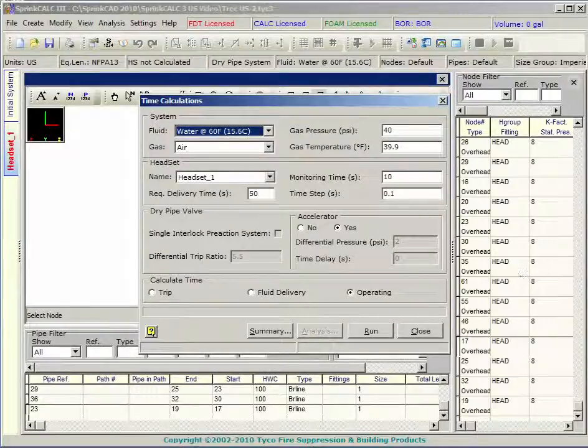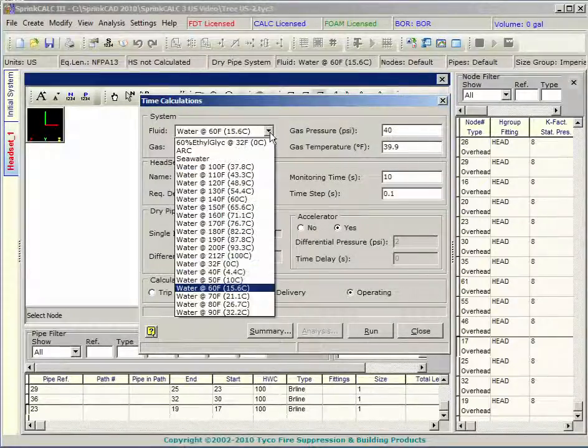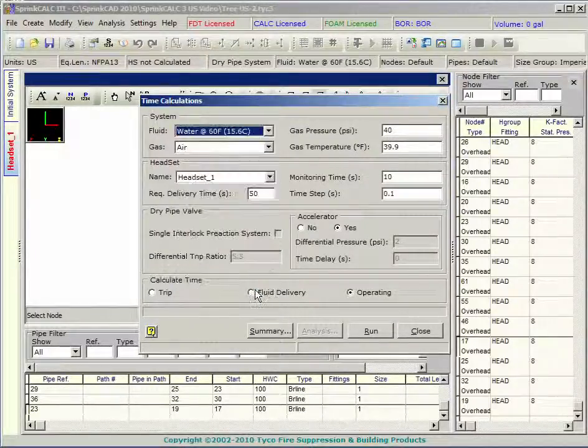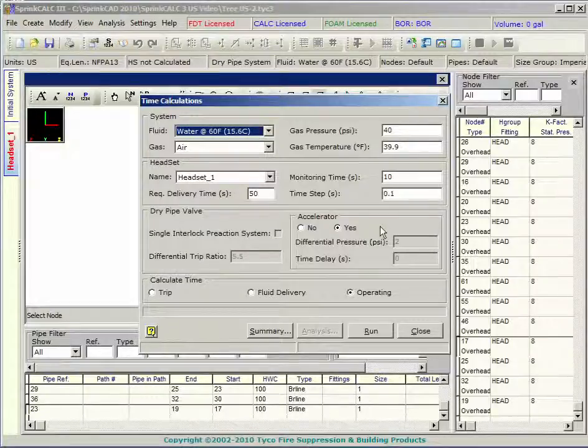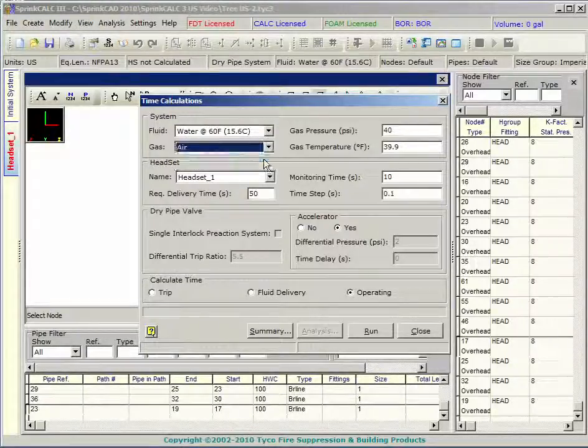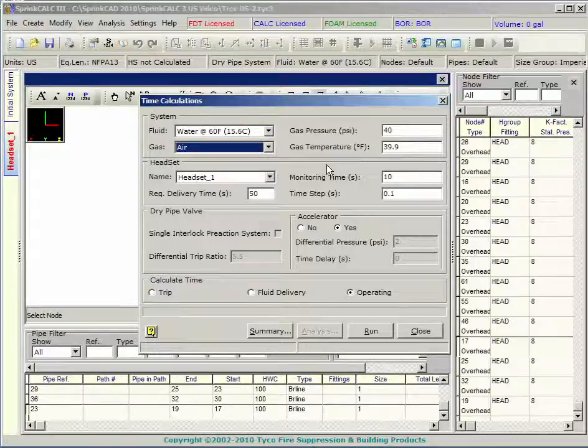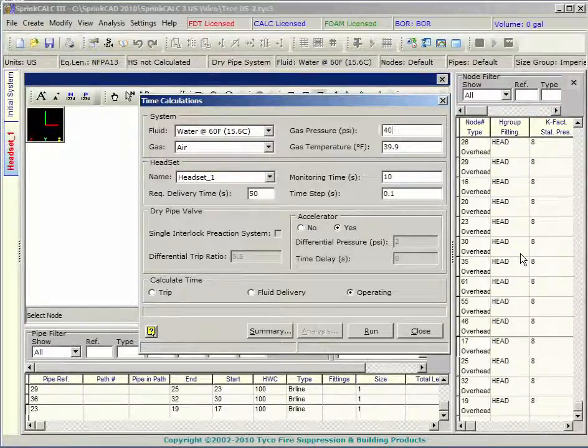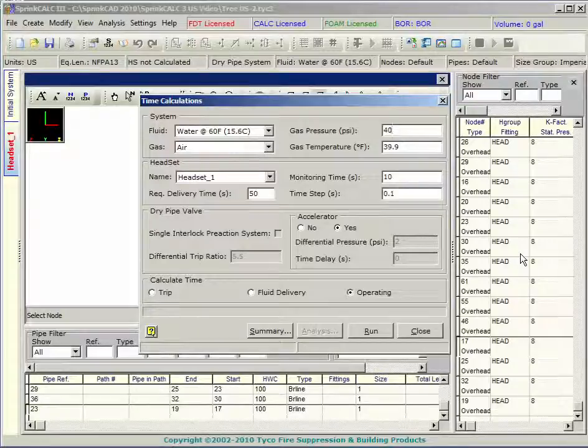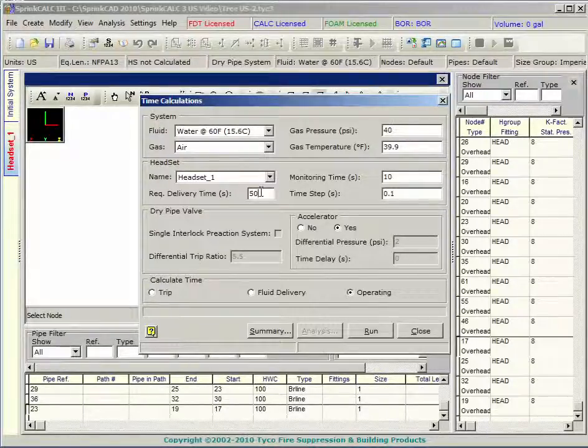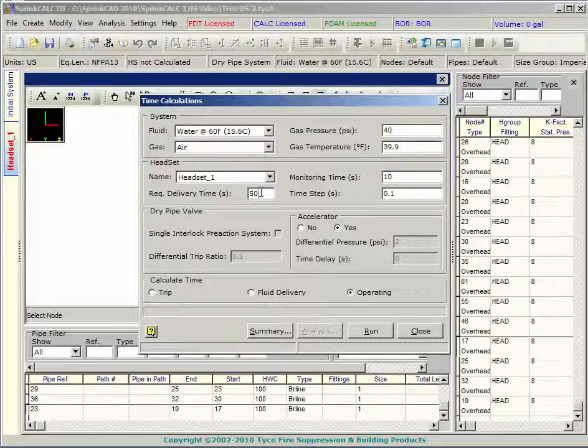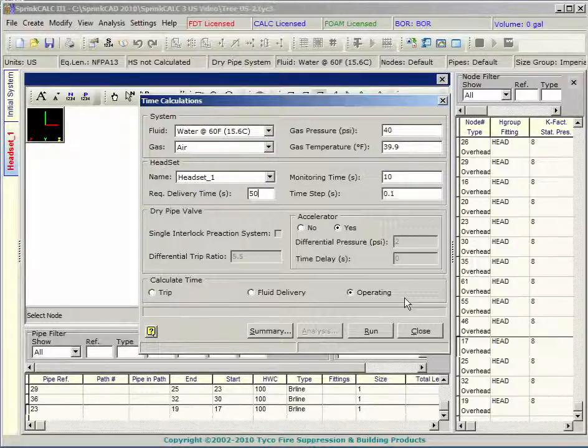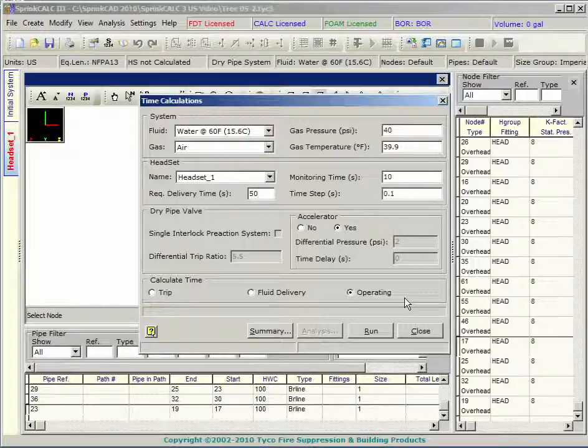Press the calculation button to start. Select your fluid from the drop down list. You can easily add liquids to this list through the settings menu. Select air or nitrogen for the system side gas. Enter the gas operating pressure and temperature as well. Enter your required fluid delivery time in the provided cell.